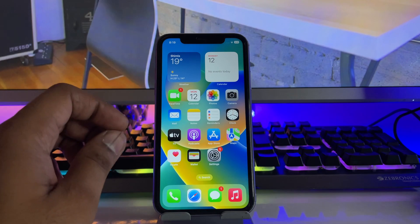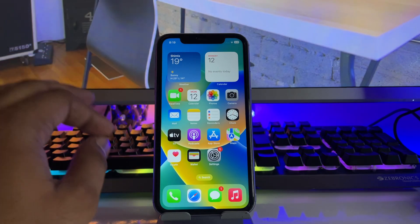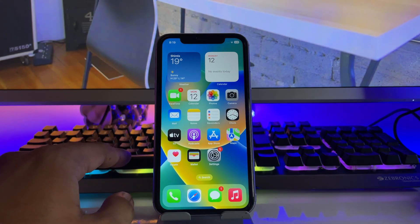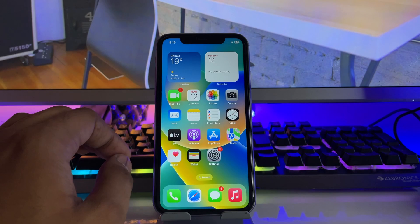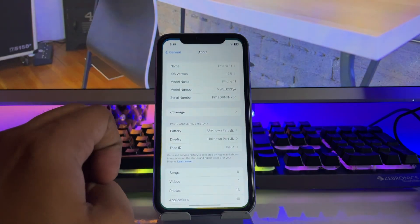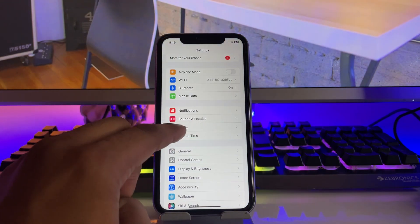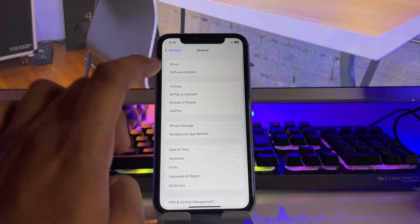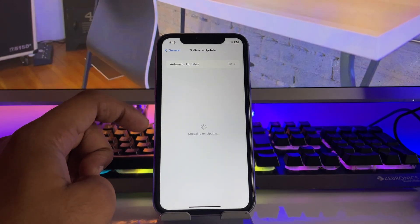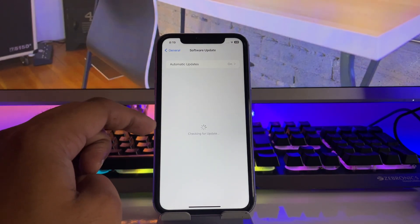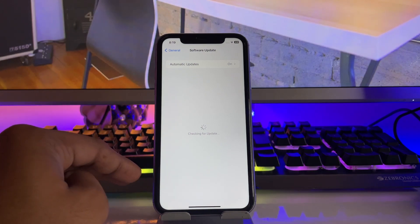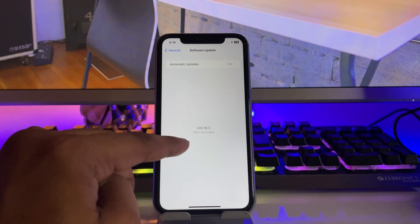After restarting, open Settings, find General, and open Software Updates. In Software Updates you will see it's showing the latest up to date - your phone is up to date, like in my case.